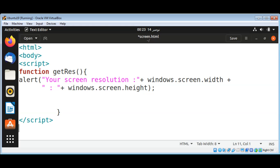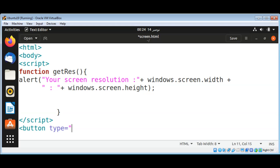The width and height of our screen. So let's do that. Button type equals button, and its property onclick.